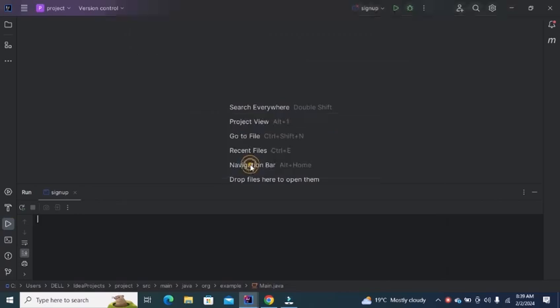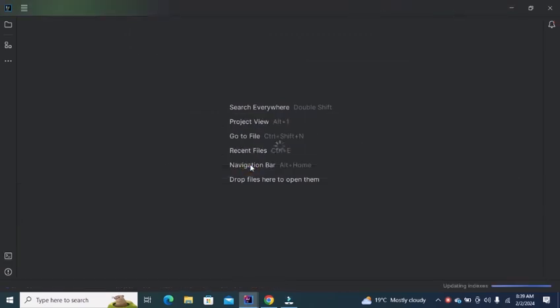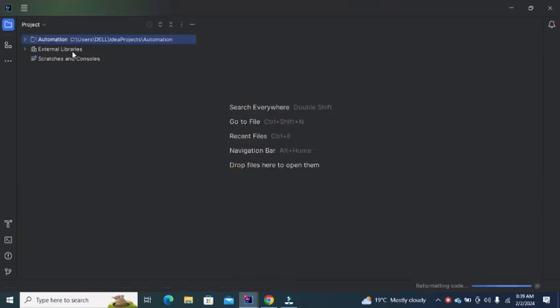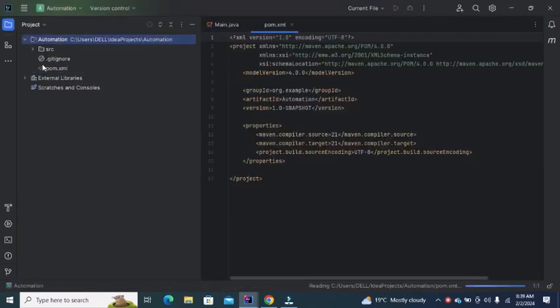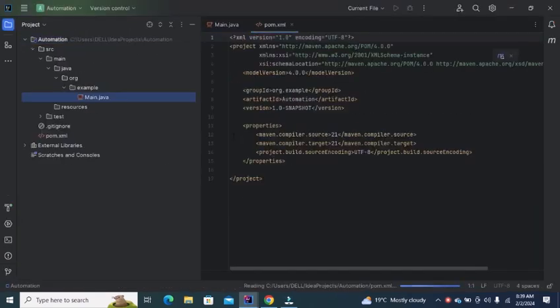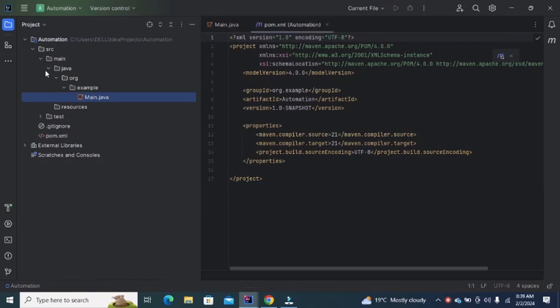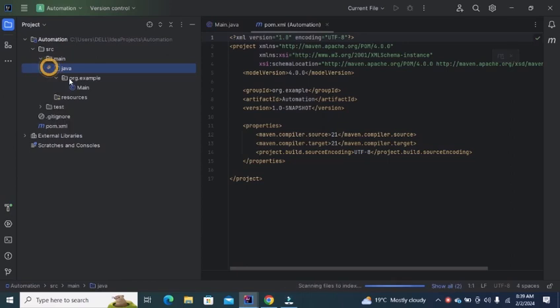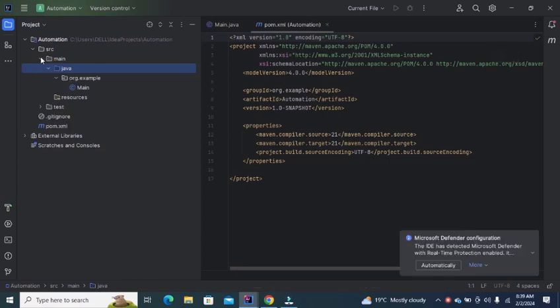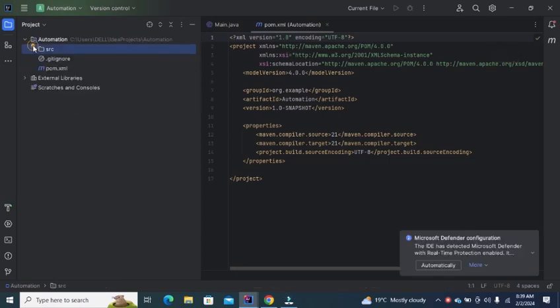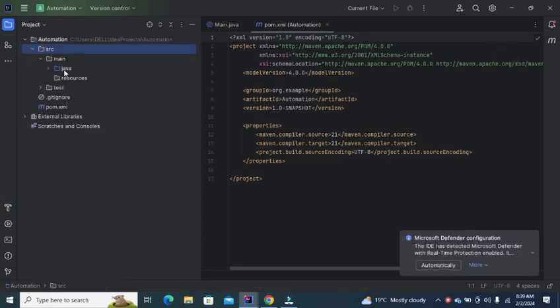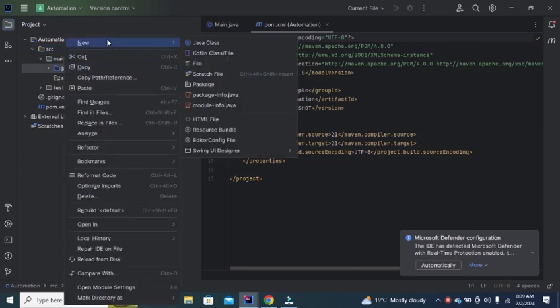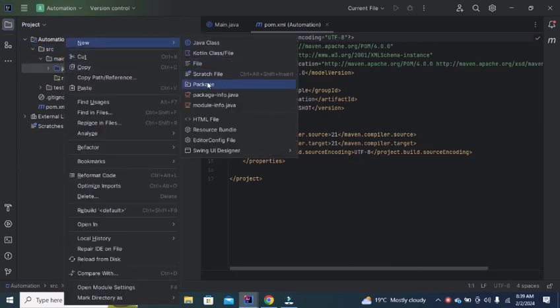Click on this window. After creating the project, you need to add a package to the project. Right click on Java, click on New and then click on Package.